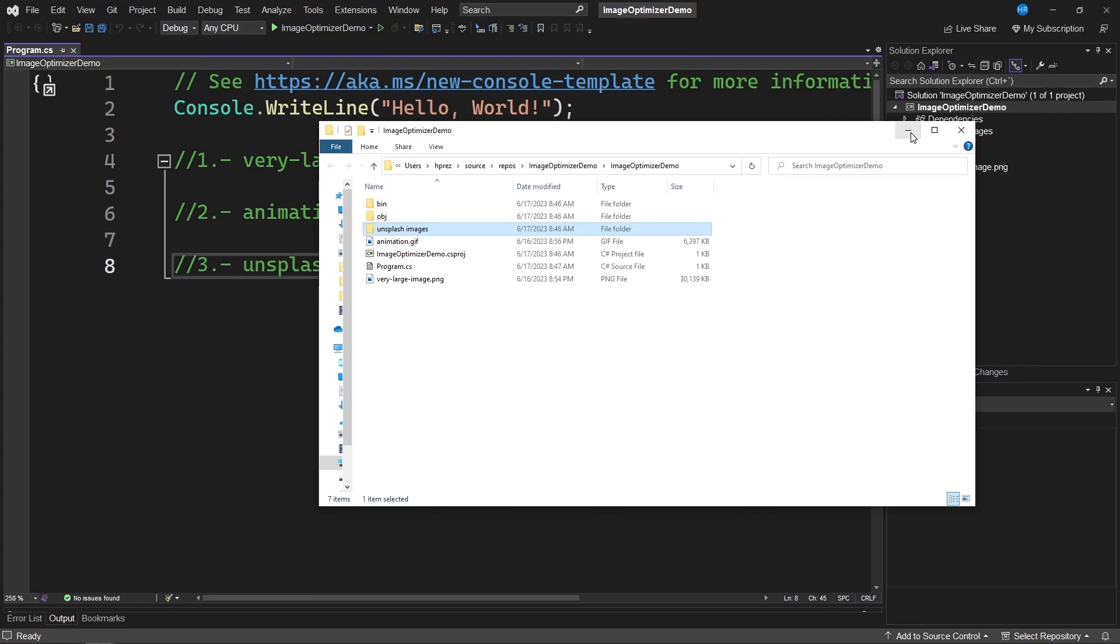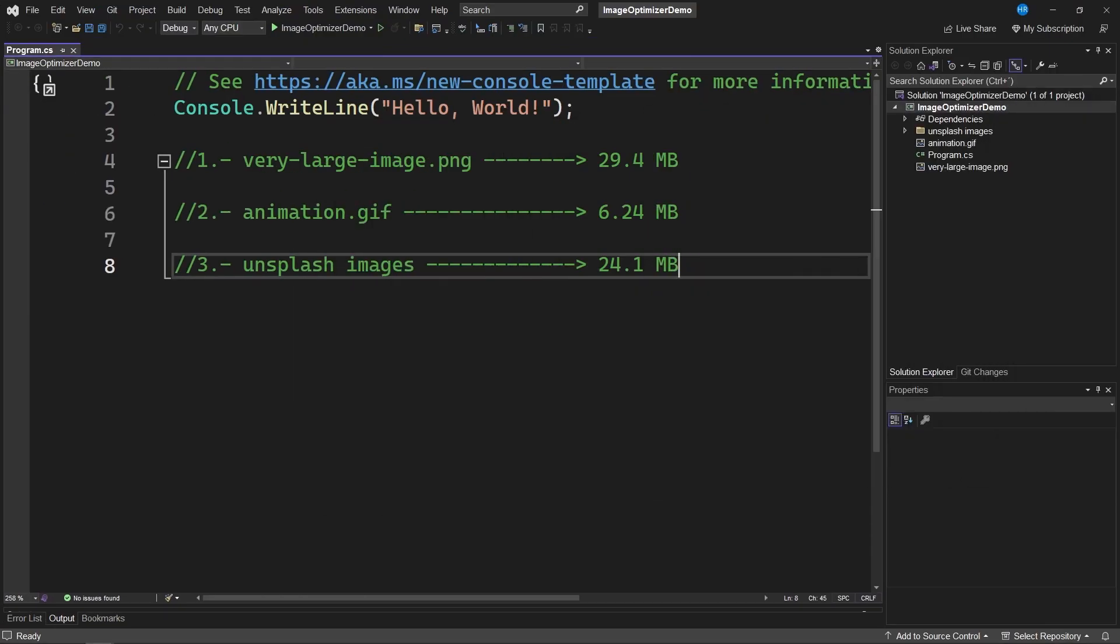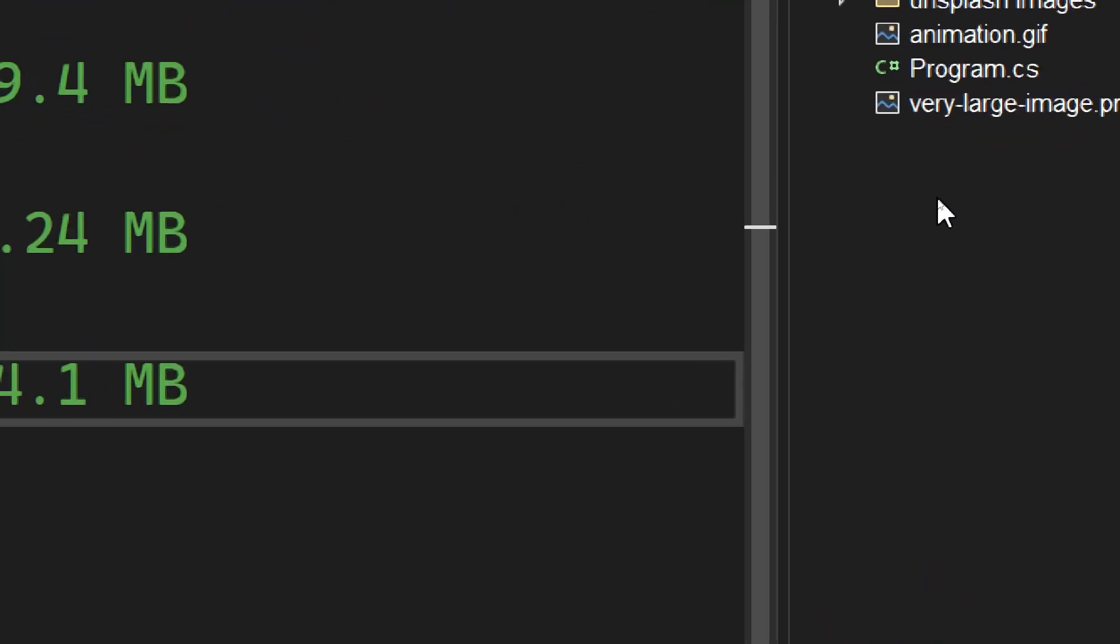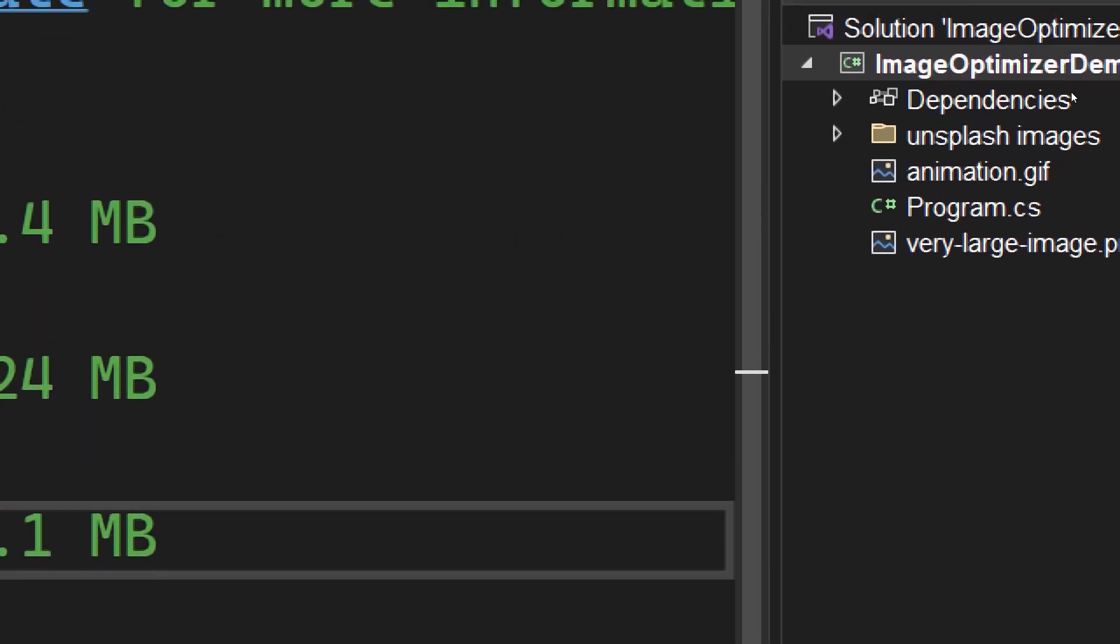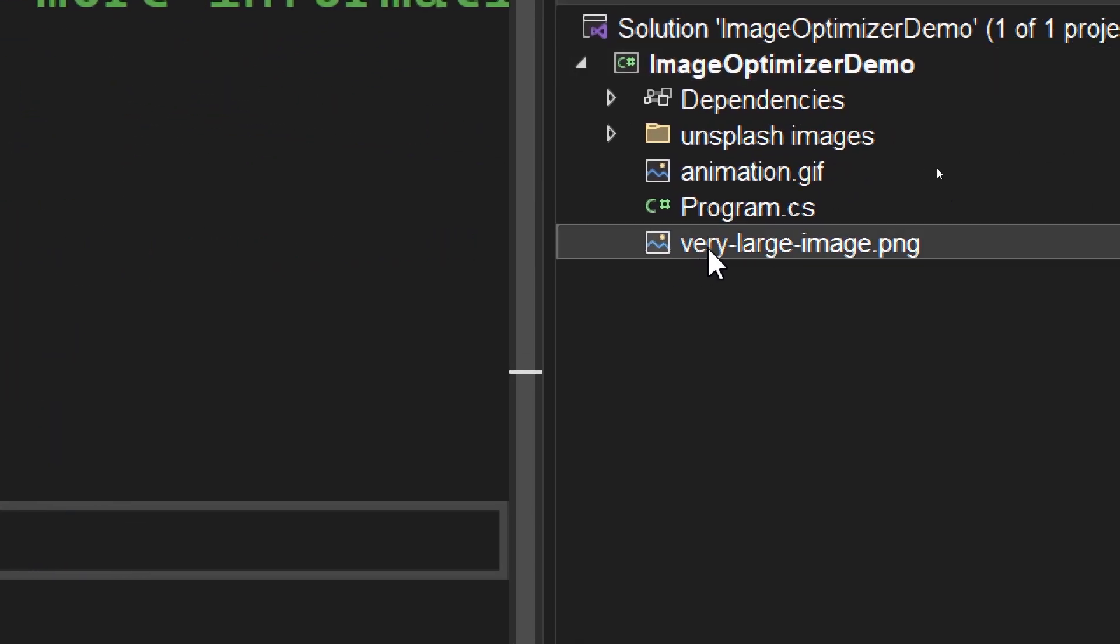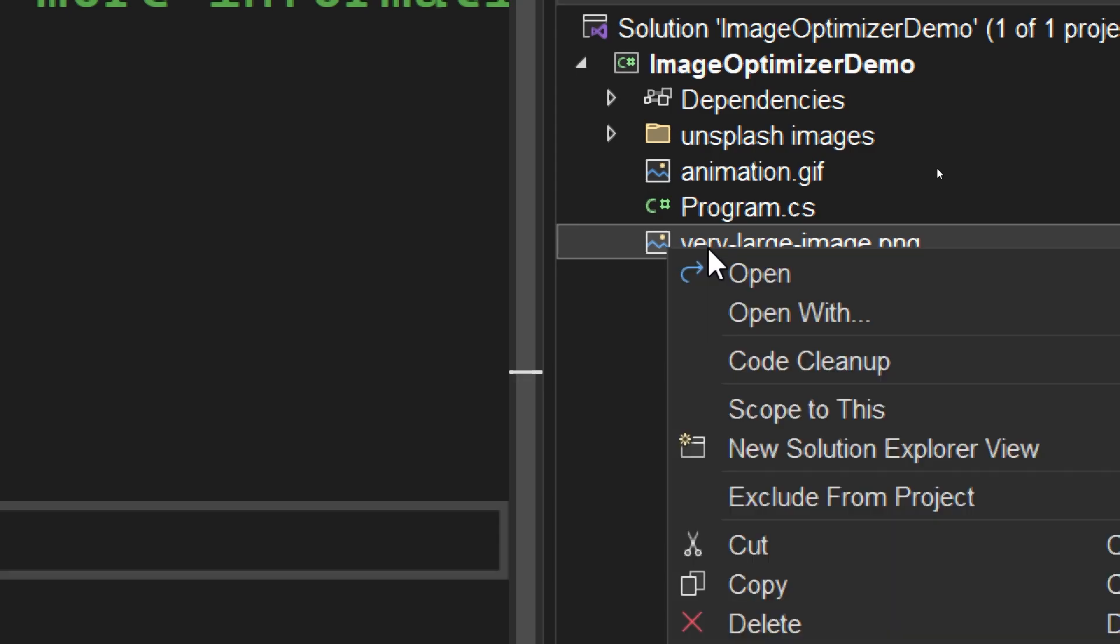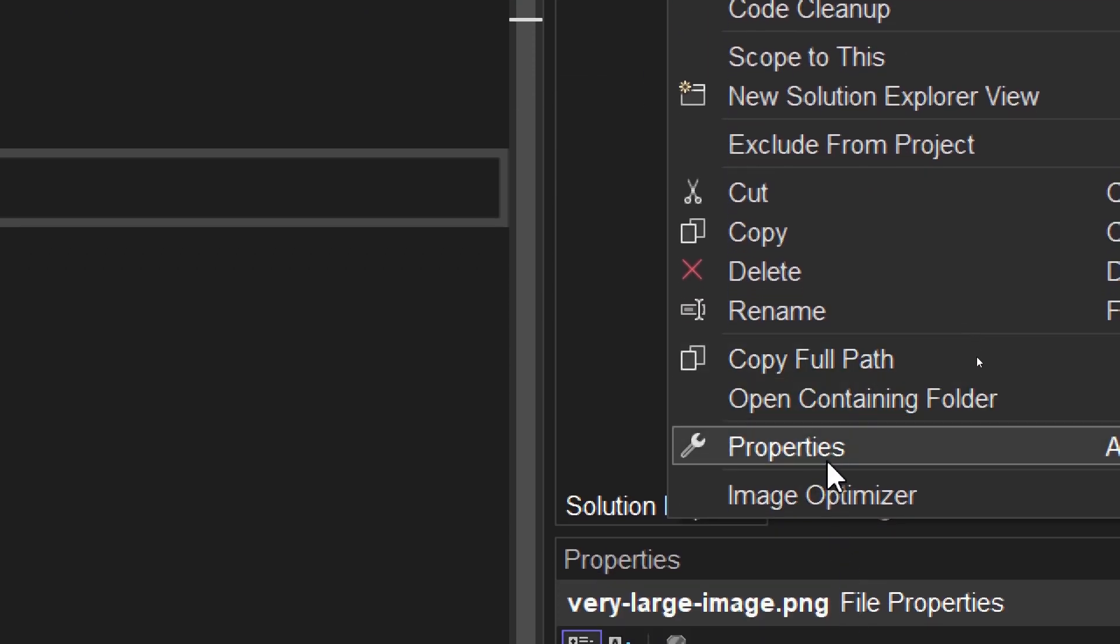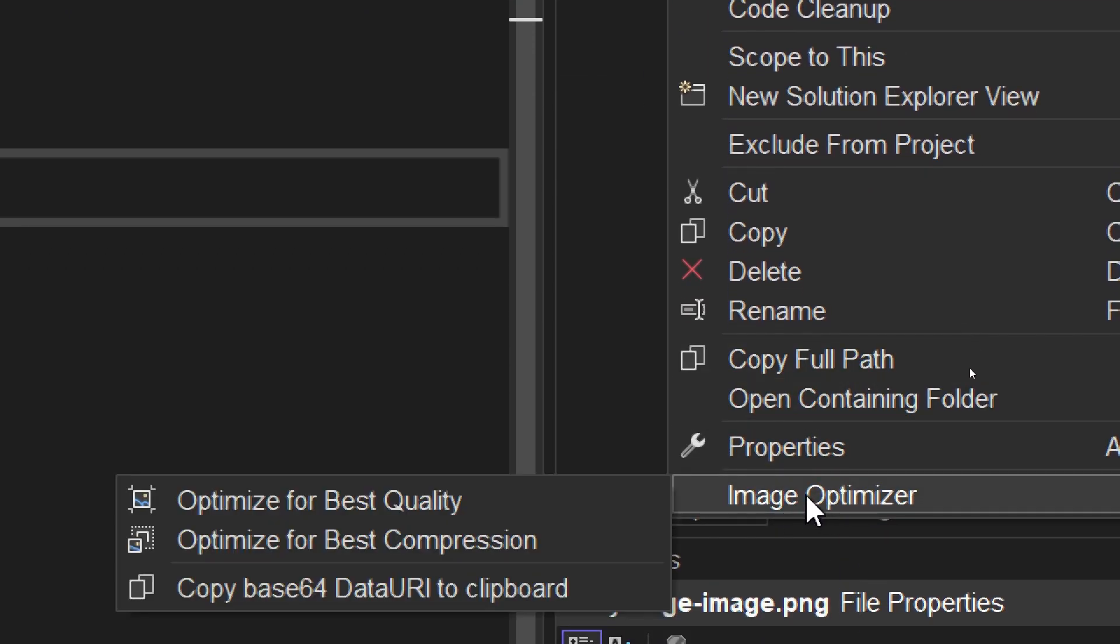Now, let's see what happens when we run this tool on the images. First, we have this image that weighs a lot, around 30 megabytes. When right clicking on it, a new menu called Image Optimizer appears.